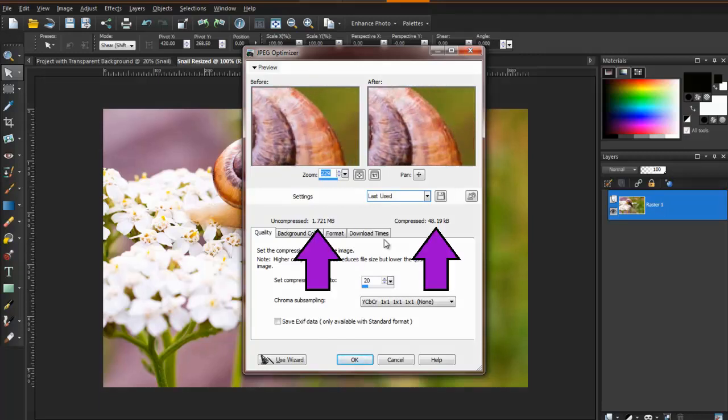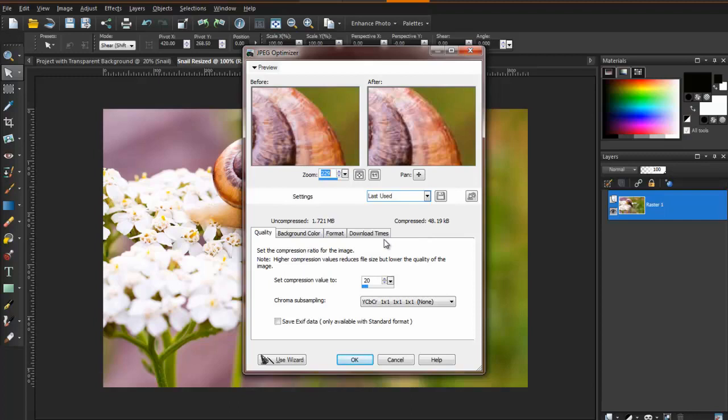As you can see, the uncompressed version is significantly larger than the compressed version, even though there is little visible change in the quality between the two images. The default compression value is set to 20, but you can increase it as much as 99, and as little as even 1. Even a compression of 1 makes a huge change in the file size.